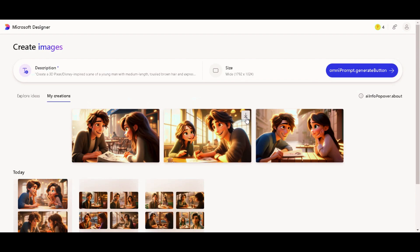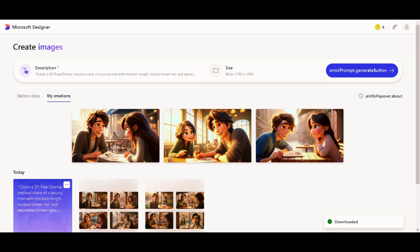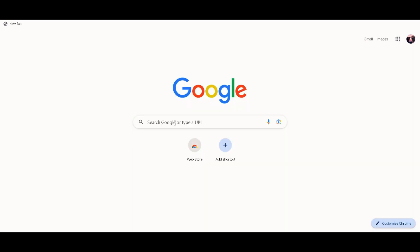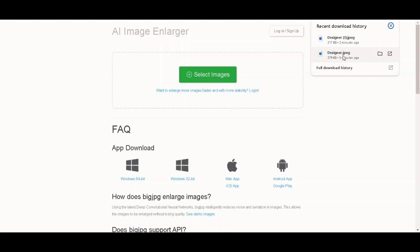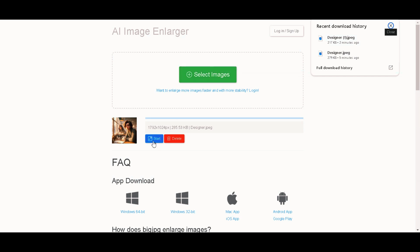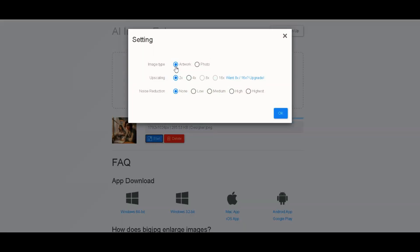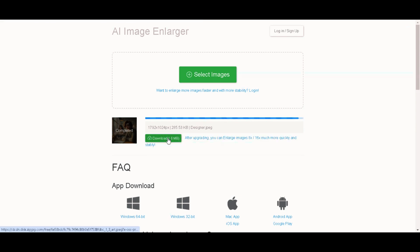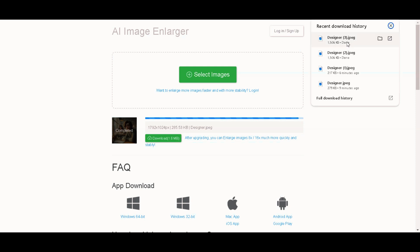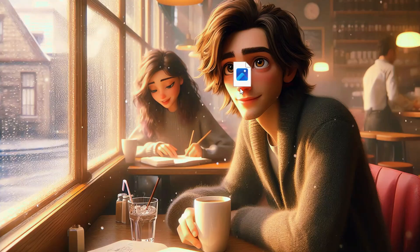Now the image quality is very low, so we are going to upscale it. To upscale the image, go to bigjpeg.com, click on the first link, and drag and drop the image generated from Microsoft Designer into the upload section. Click on the Start button, select the image type as artwork, the upscaling as 2x, and the resolution as the highest, then click OK. It loads quickly — once complete, click on the Download button to download the upscaled image. You can see that the quality is top-notch. We have completed this step.